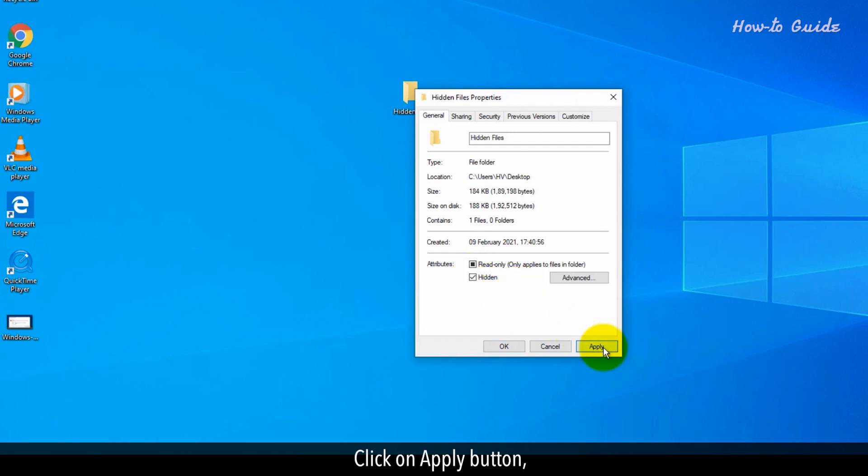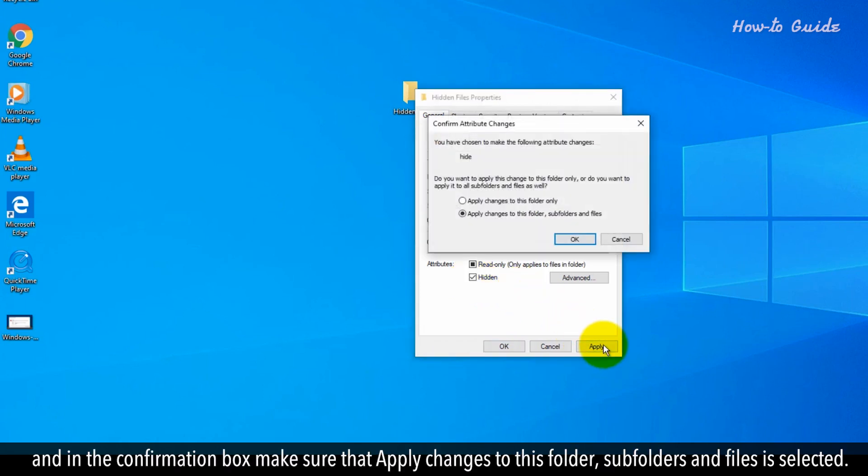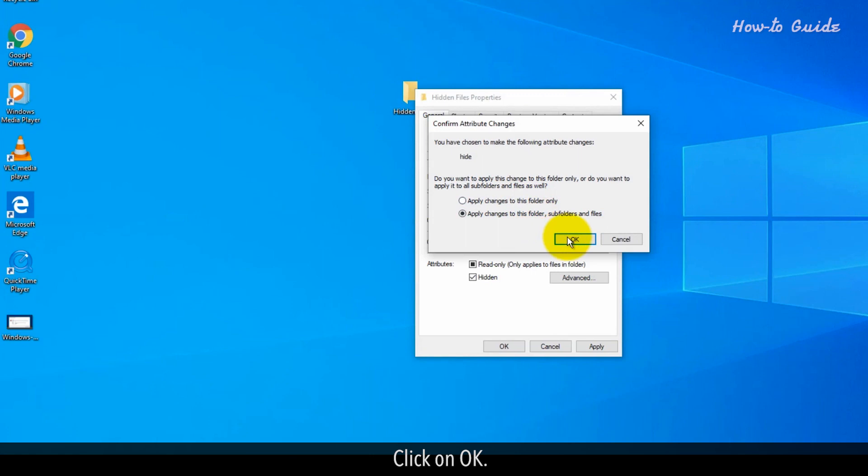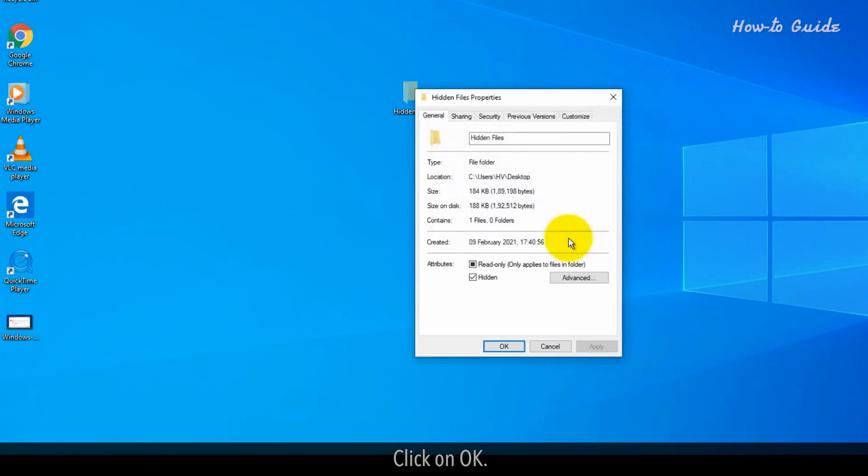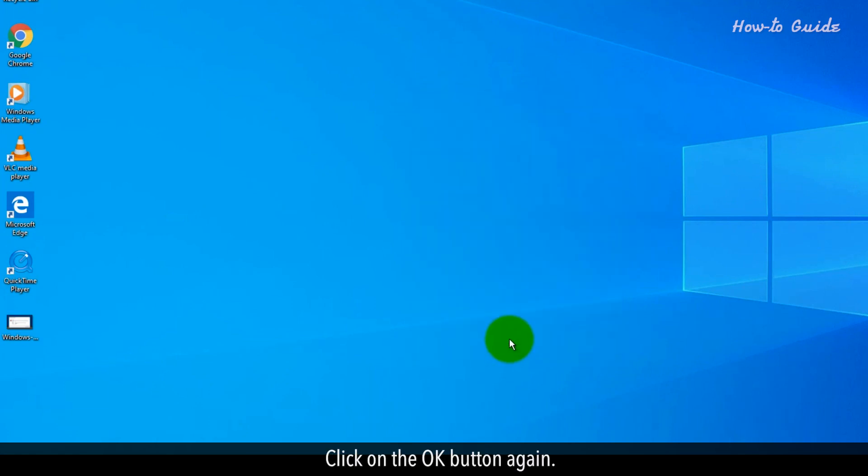Click on the Apply button and in the confirmation box, make sure that Apply changes to this folder, subfolders, and files is selected. Click on OK. Click on the OK button again.